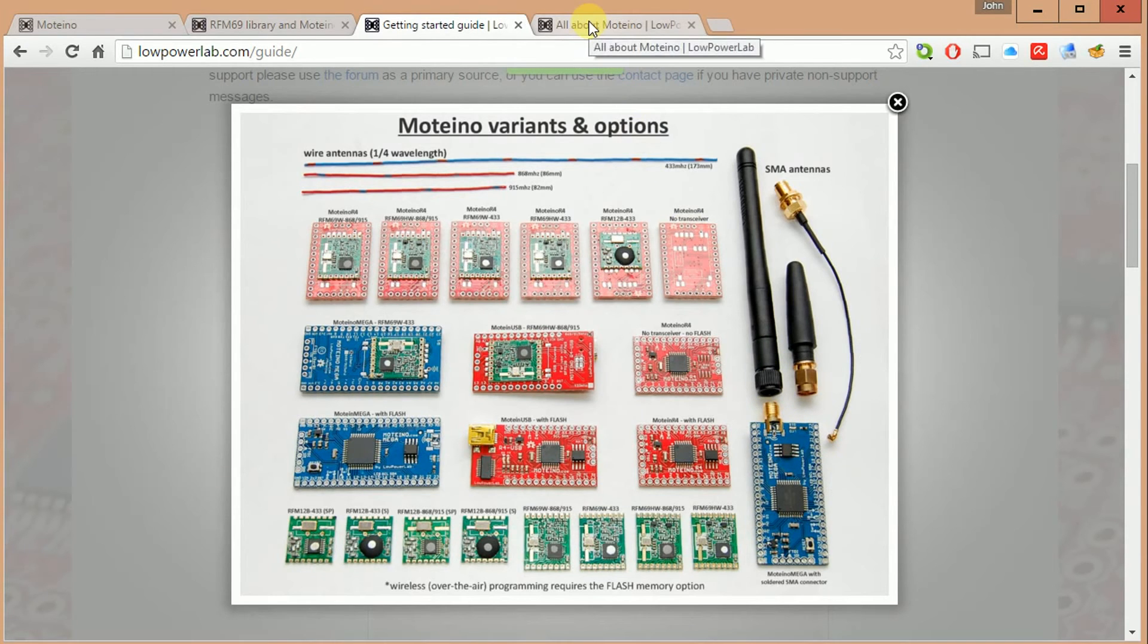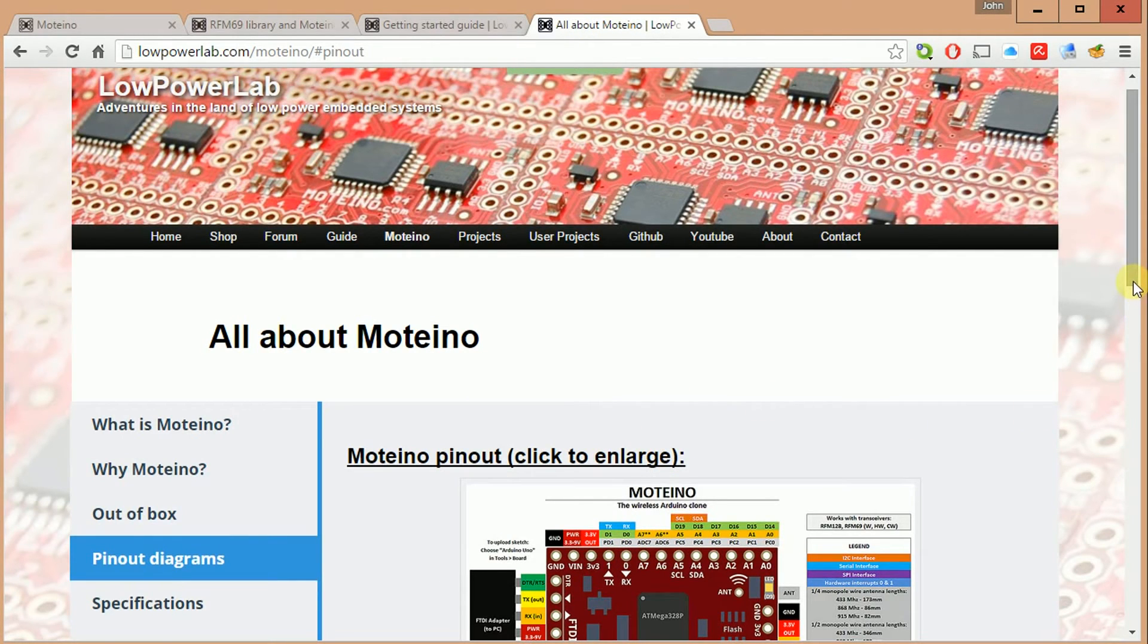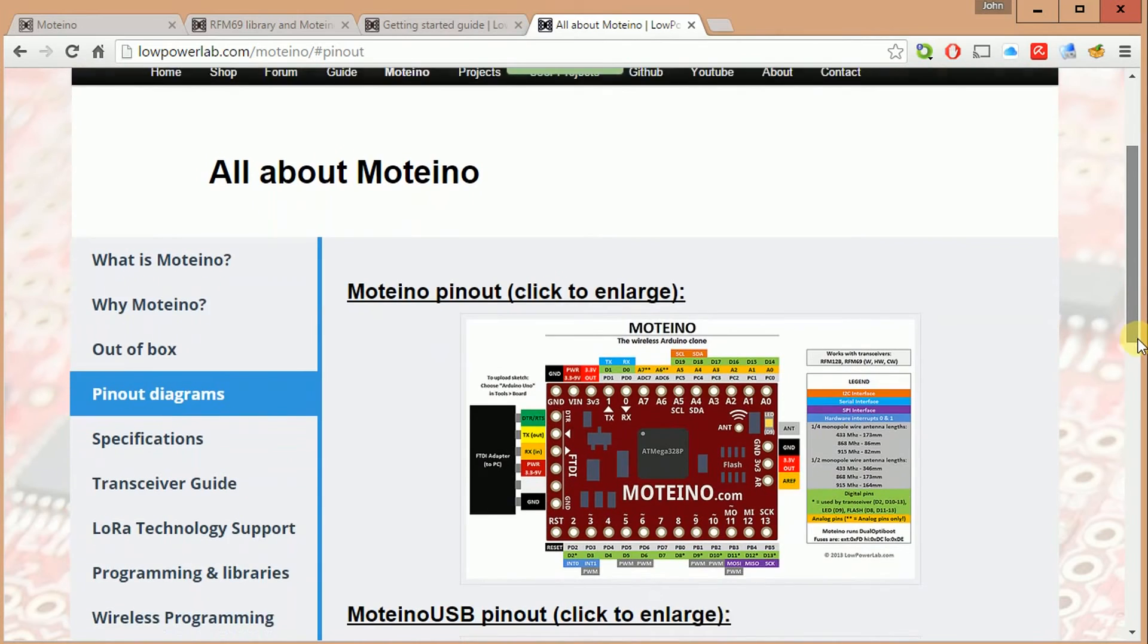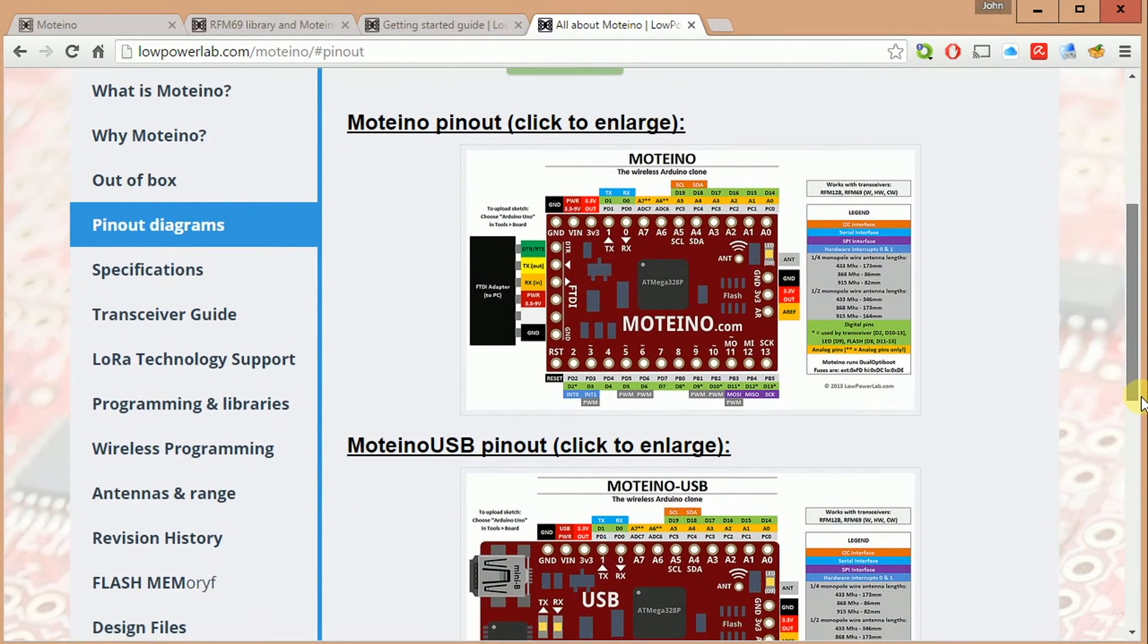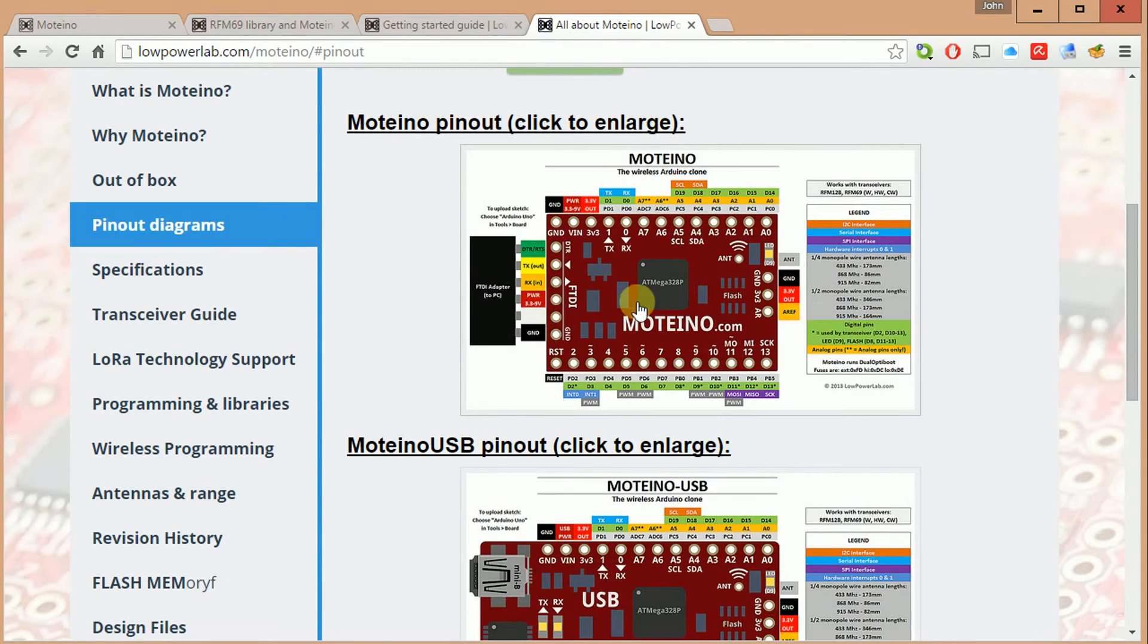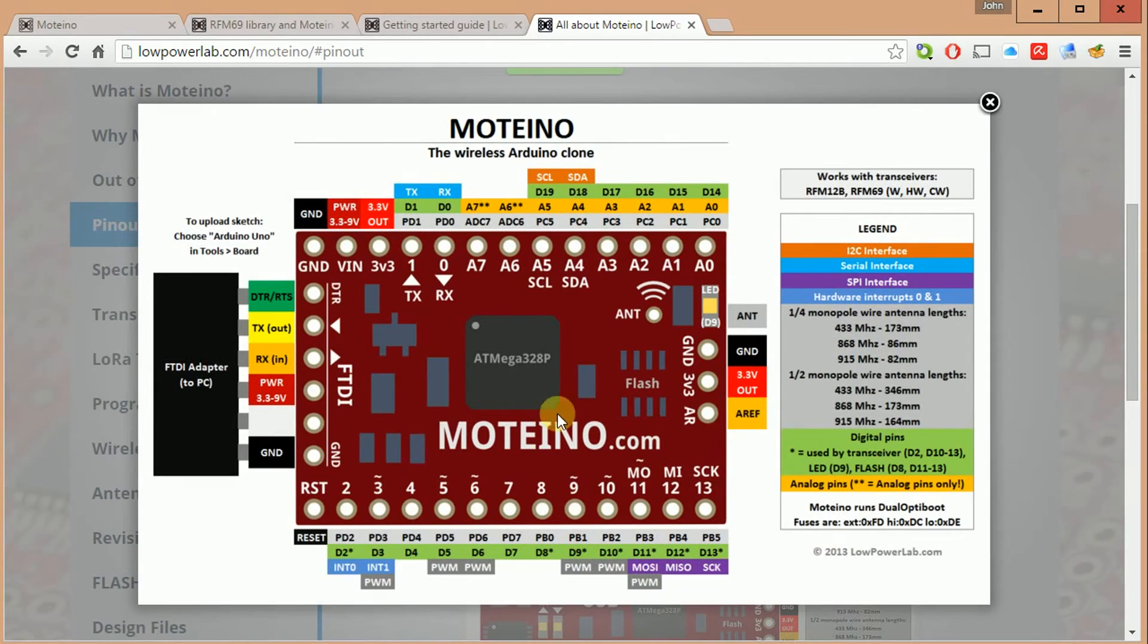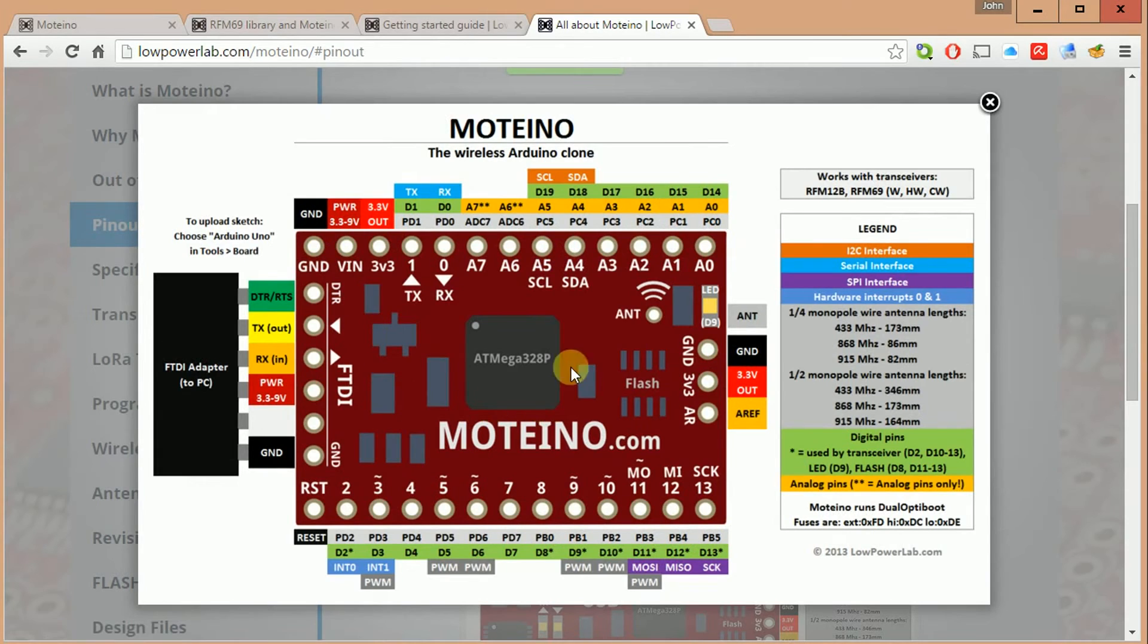Finally, for our project today, our demonstration, we have a Moteino, I guess base you would call it, the base module. We need to keep in mind when we do any of our programming to visit this Moteino pin out area. Very important because what's interesting to know is that the transceiver has to use certain pins in order to talk to the transceiver.